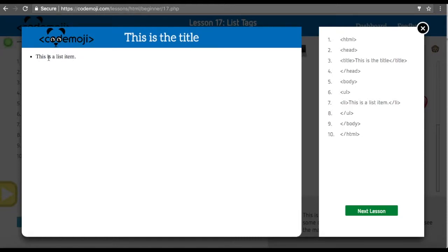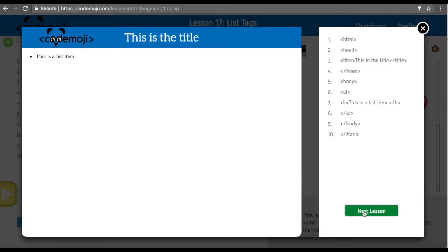The students can, in the playground, create more of these. You can also go over the difference between an ordered list and an unordered list in a little bit deeper.